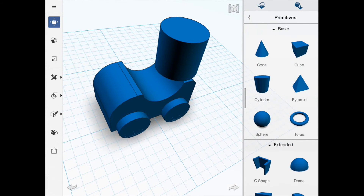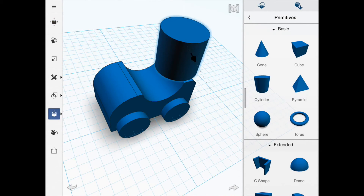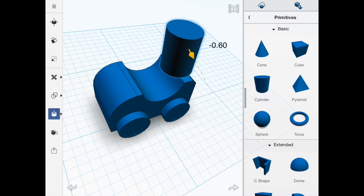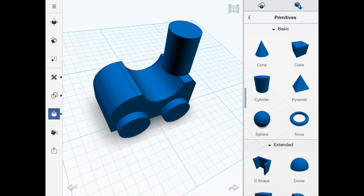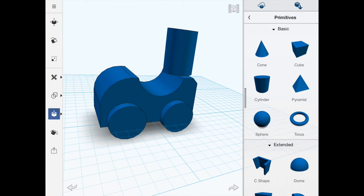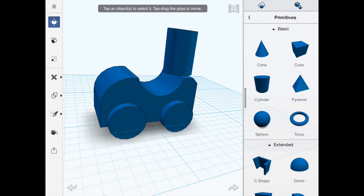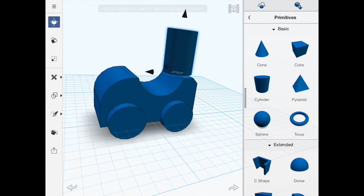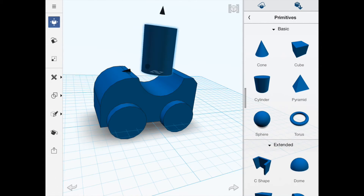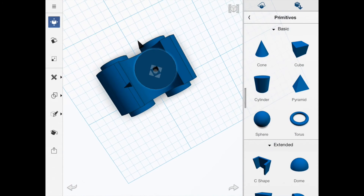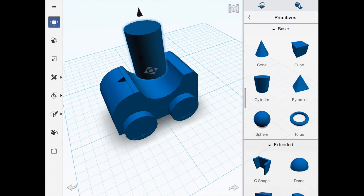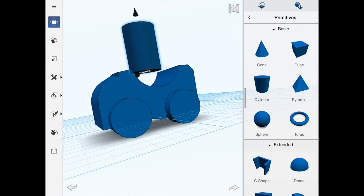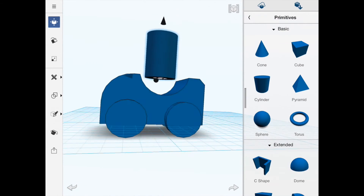We're going to change the size using the size tool, taking it down to a diameter that looks proportionally correct for the body of this little man. Then using the move tool, move it more towards the center so it's sitting in the cab — about there, I think.